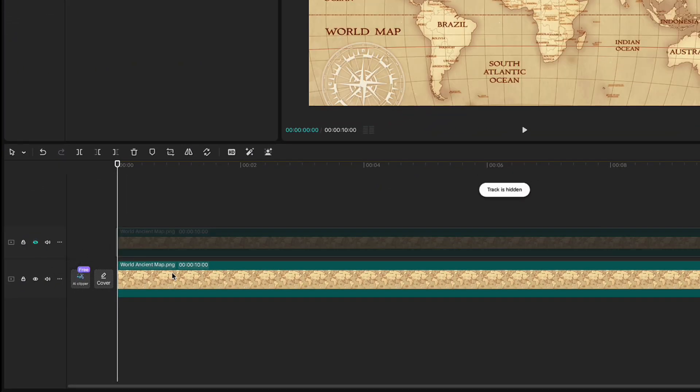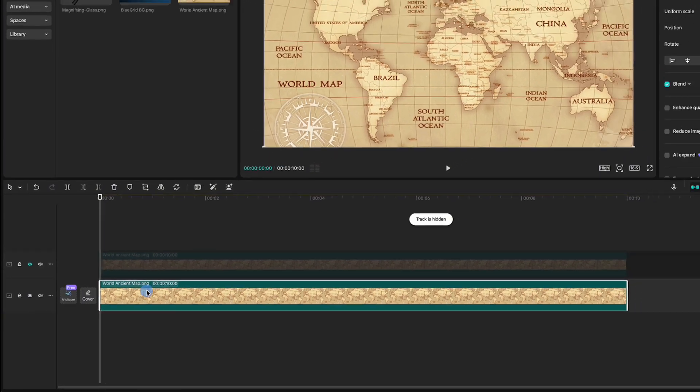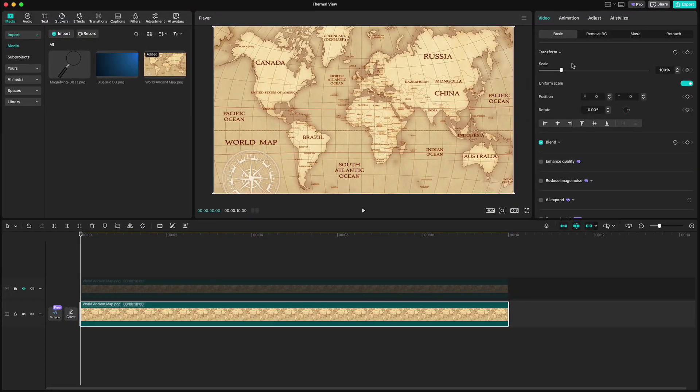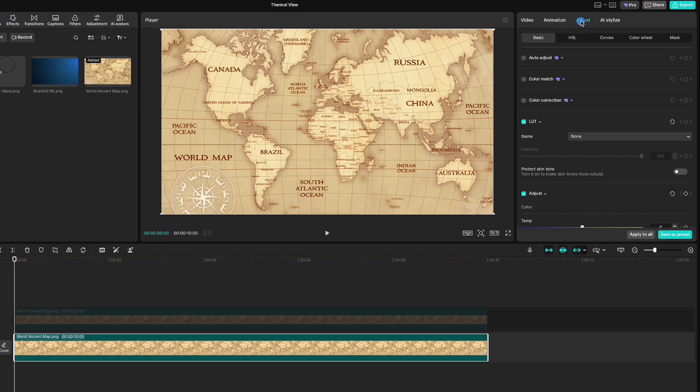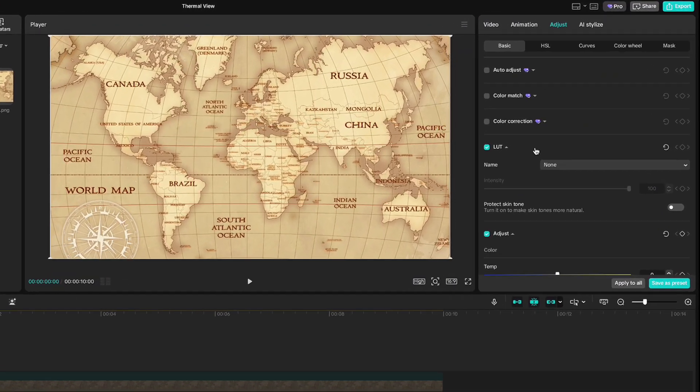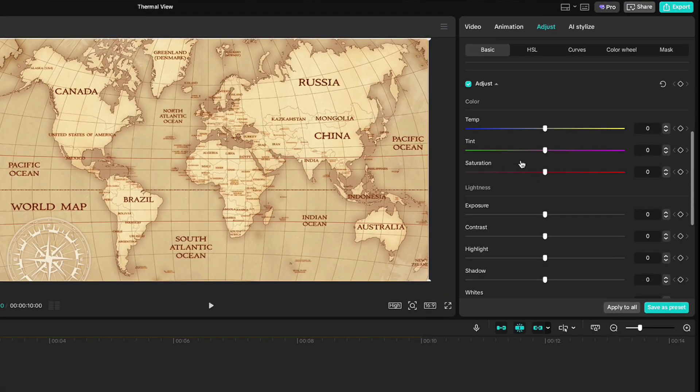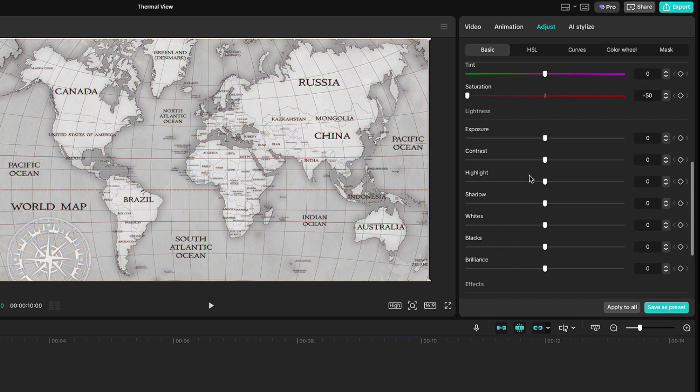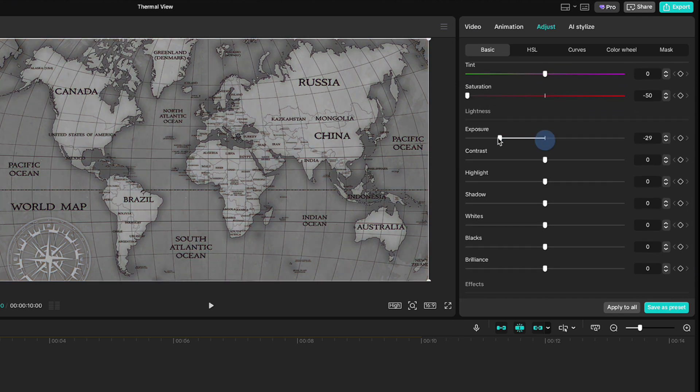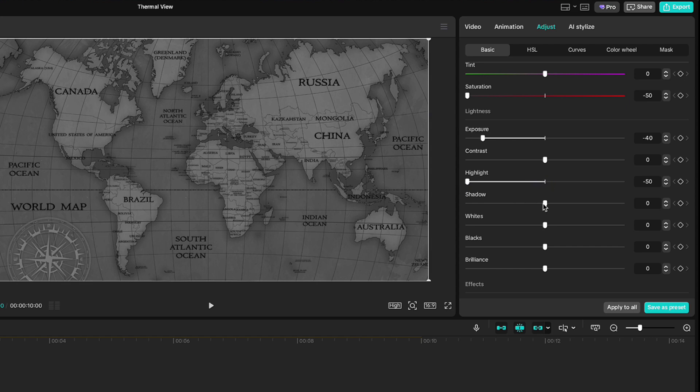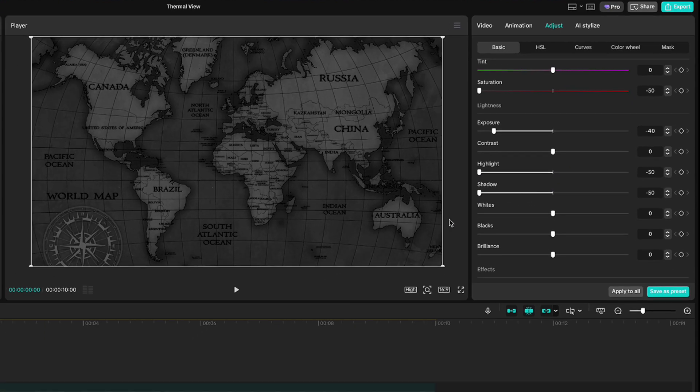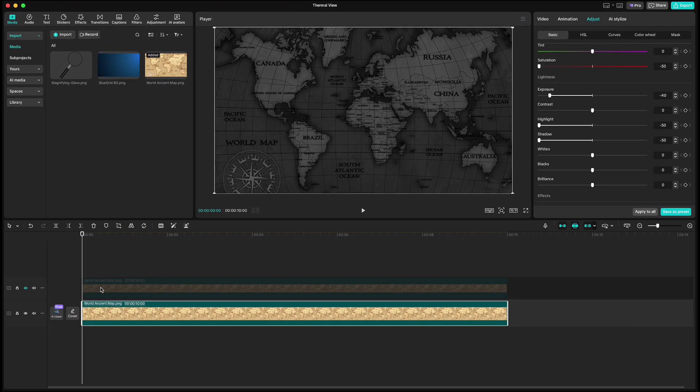Highlight the lower one and go up to adjustments because we will make it much darker. Slide the saturation all the way down. Exposure to minus 40. Highlights all the way down and also shadow. Now turn on the upper one again.